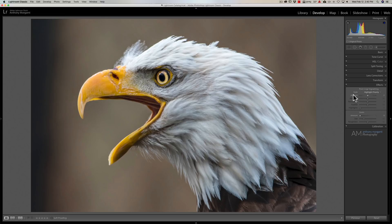The advantage of using the radio filter is you have total control of where you're putting it down. Also, you can control a little bit more with it — if you want to affect more than just darkness on the edges, if you want to do sharpening or add some clarity or something like that, you could do that as well. You could also add more than one, and in this case you're going to see that I'm going to add two vignettes to this image to make that eagle pop a little better.